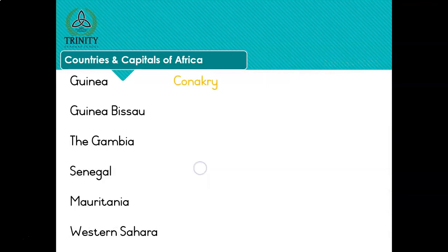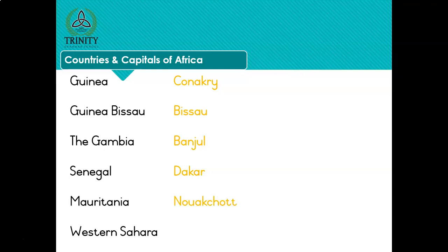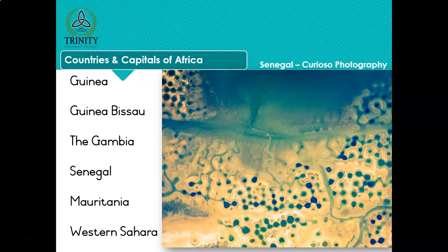Guinea - Conakry. Guinea-Bissau - Bissau. The Gambia - Banjul. Senegal - Dakar. Mauritania - Nouakchott. Western Sahara - El Aaiún. And those are artificial salt pans in Senegal - that is a drone photograph.